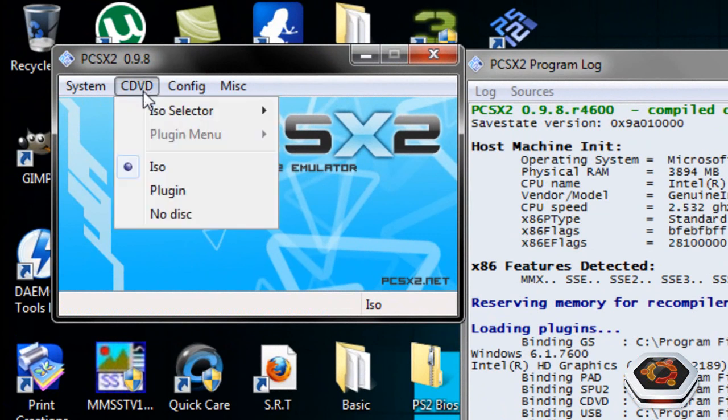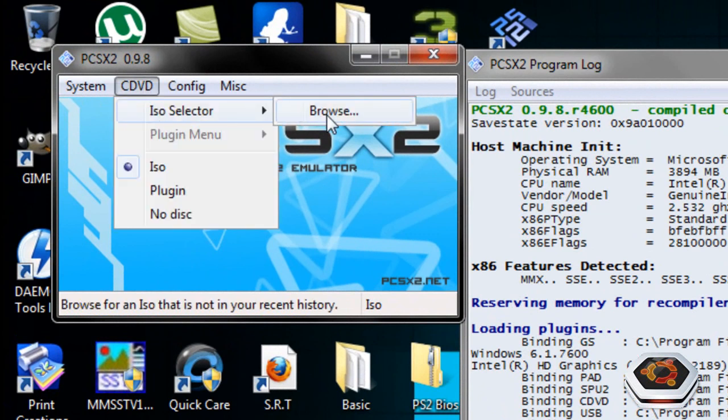Once that's done, go to the ISO selector and browse for the ISO file so that the emulator can run that ISO file as the game itself.